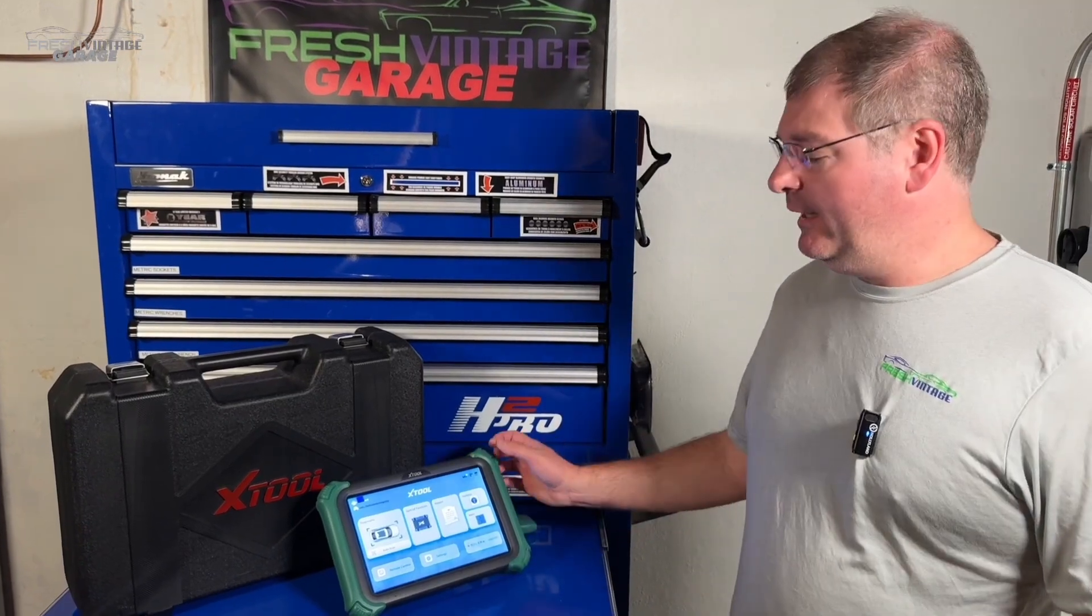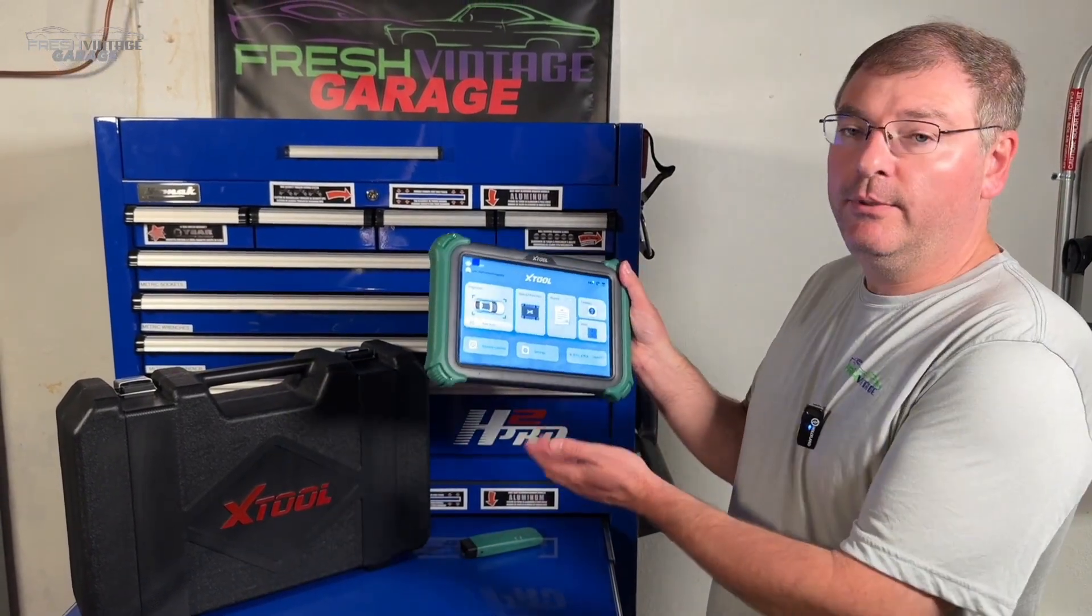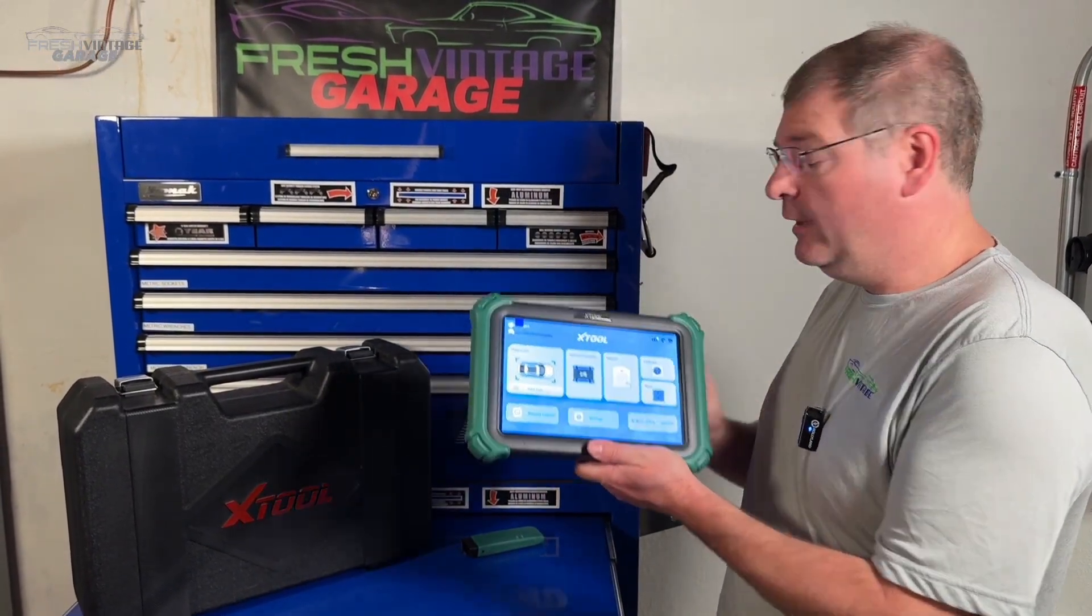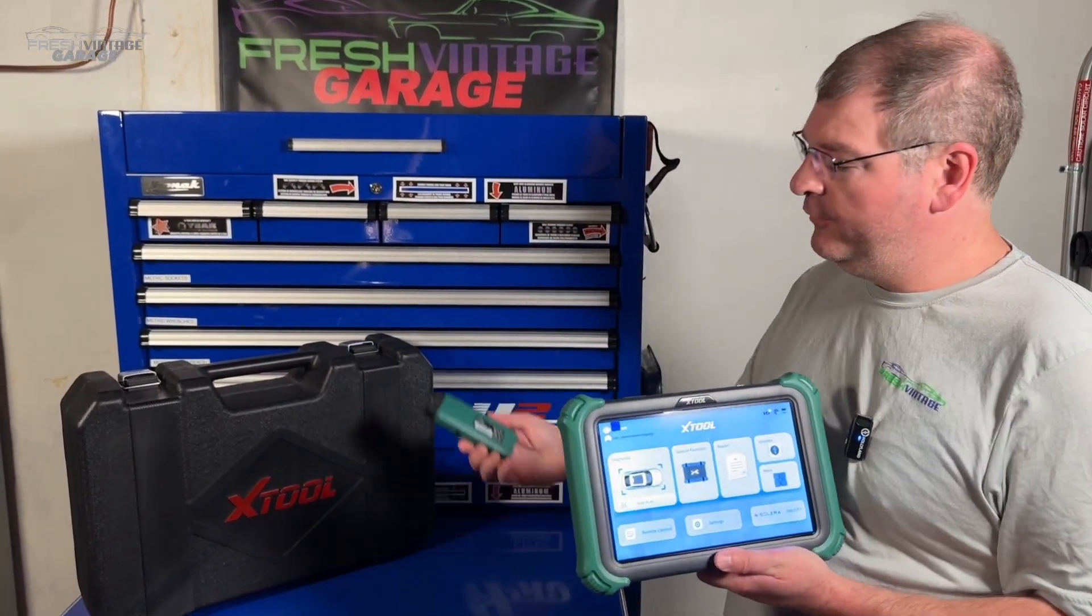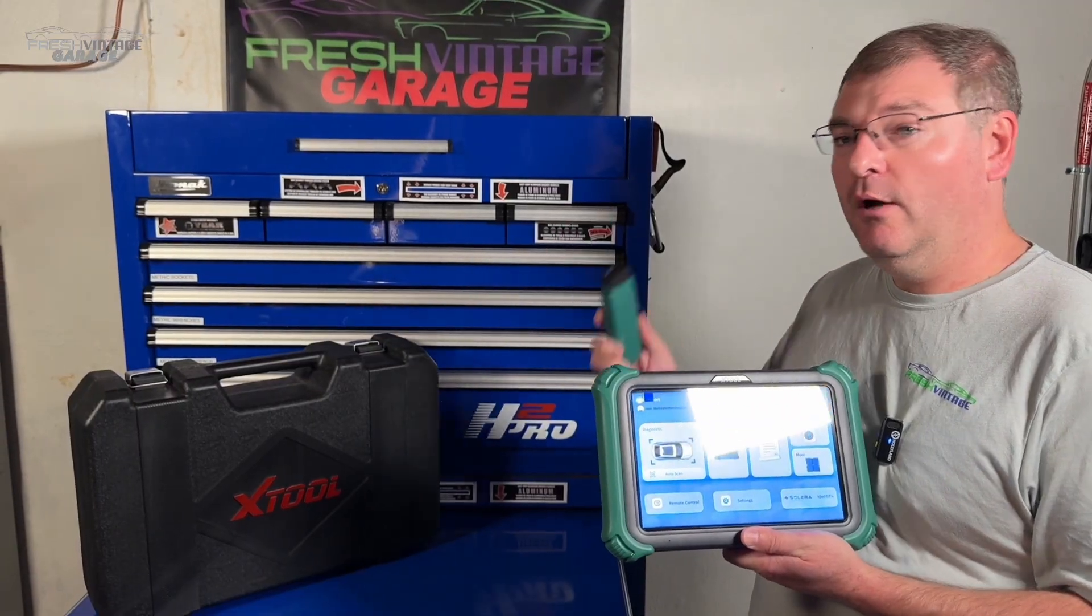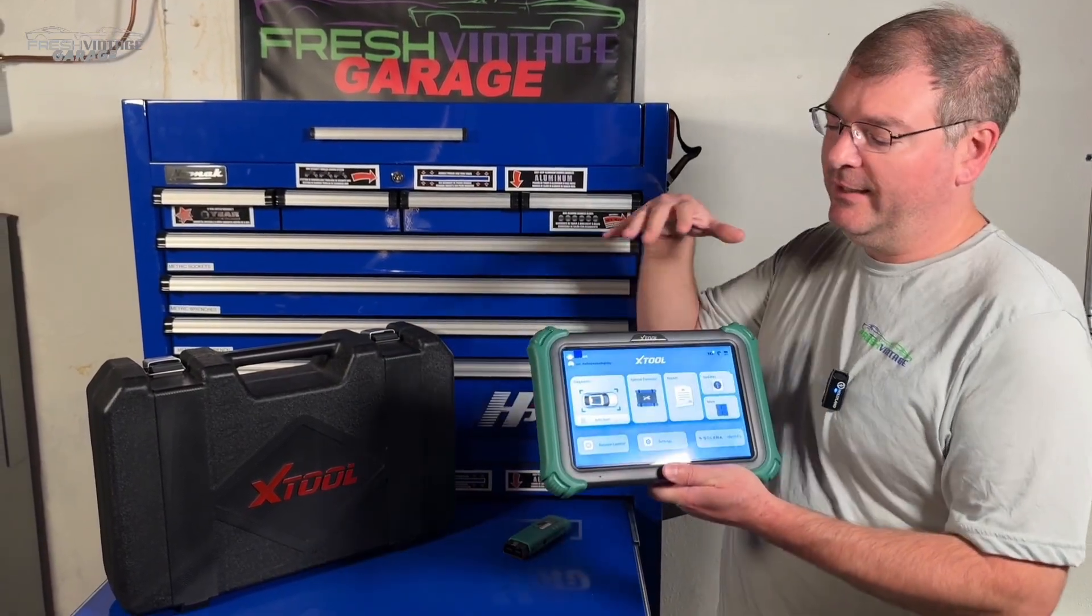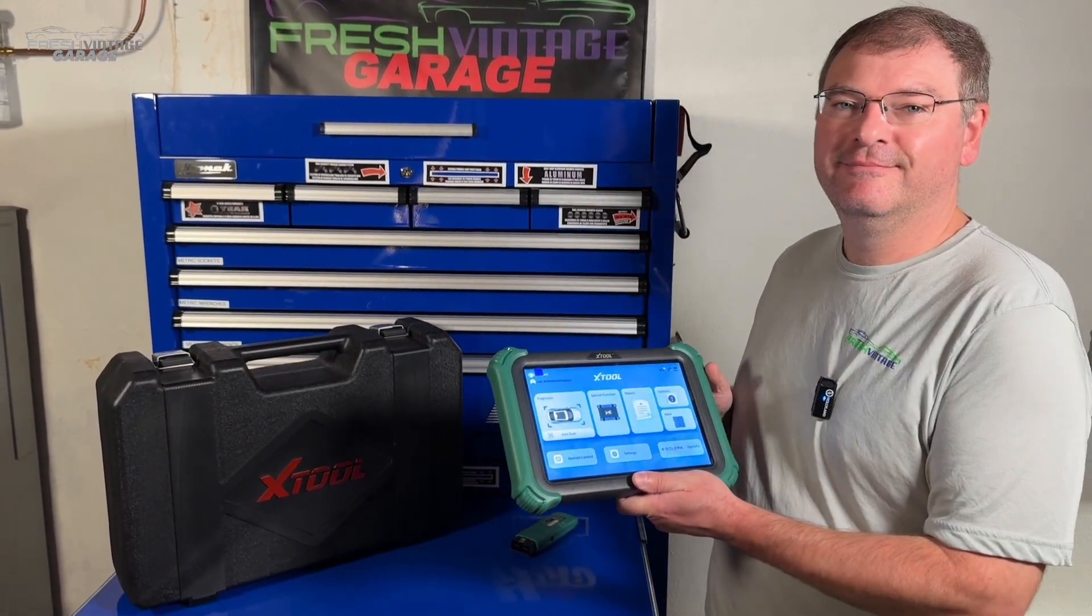Today on Fresh Vintage Garage we have the X-Tool Compass Master. What is the Compass Master and what does this thing do? We're going to dig into the software and find out together right now.